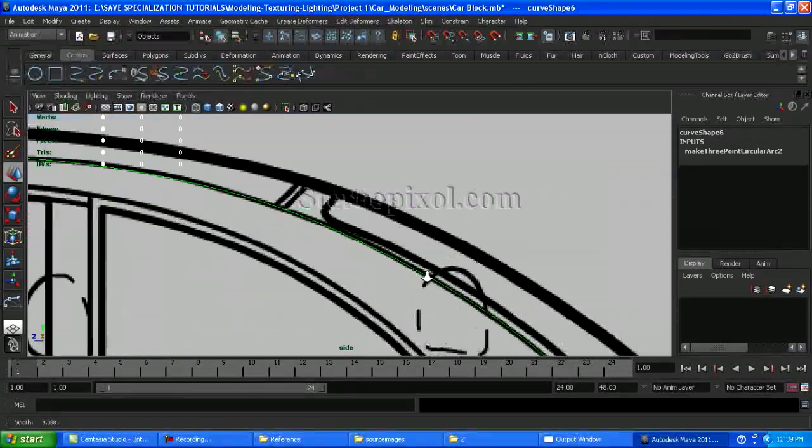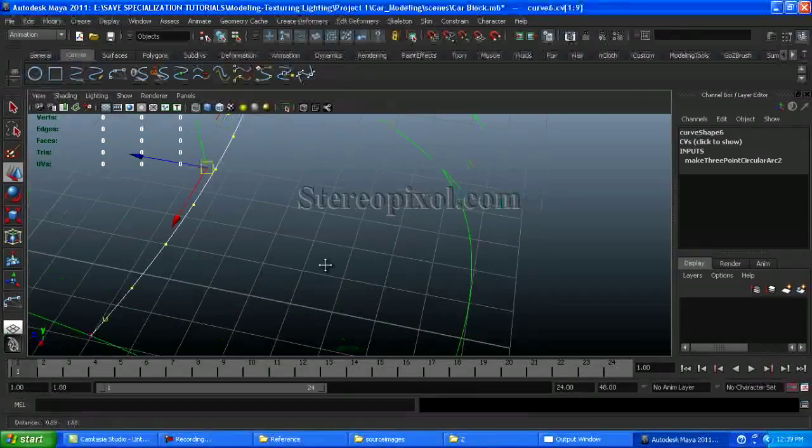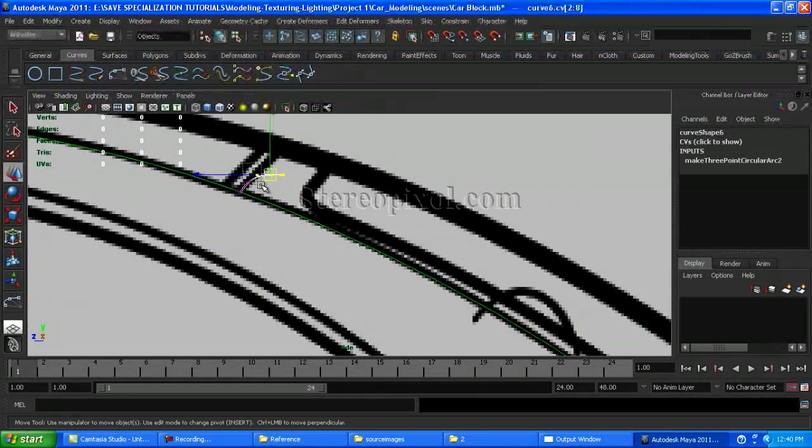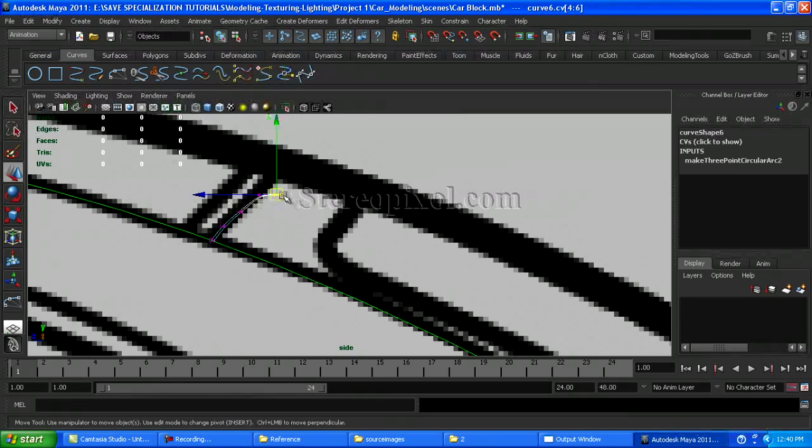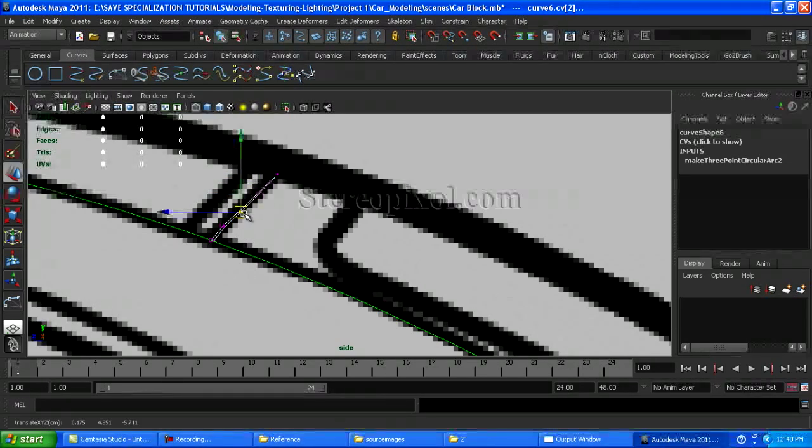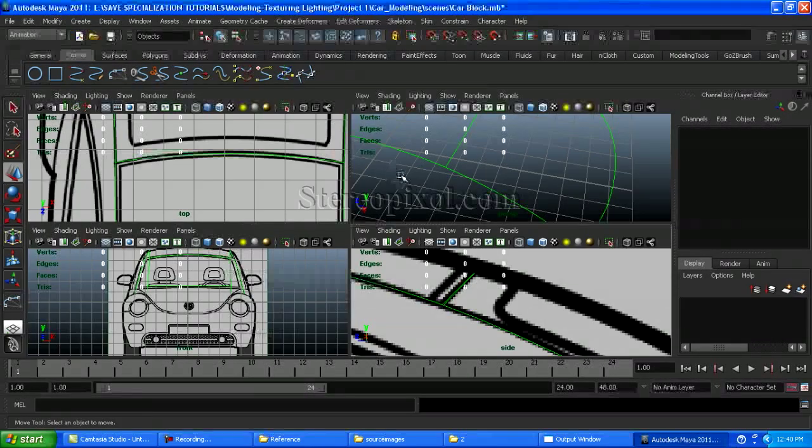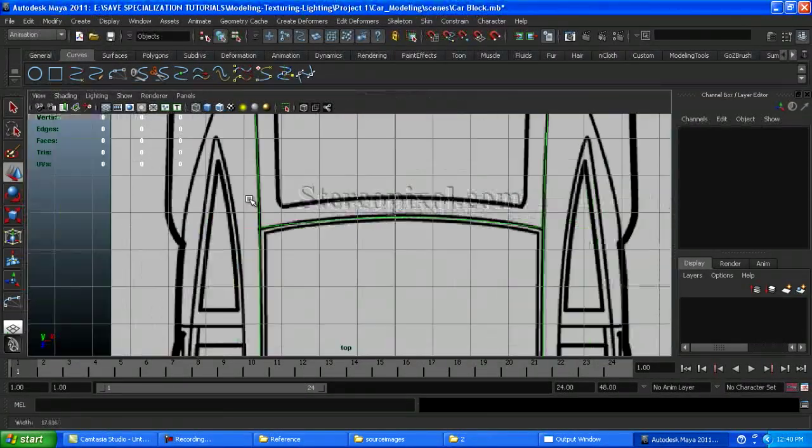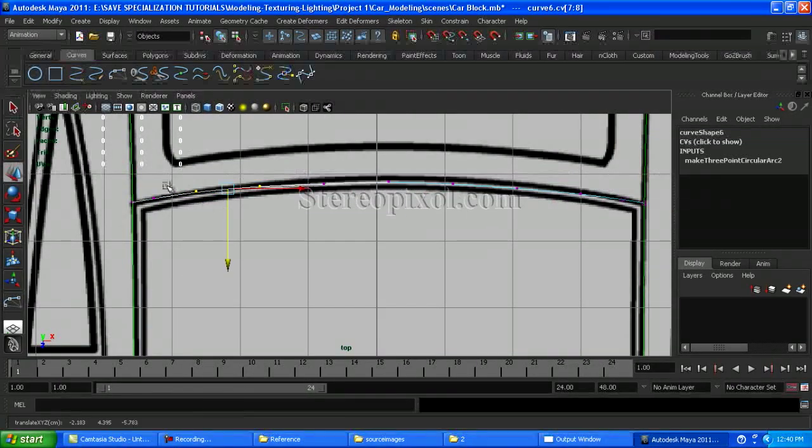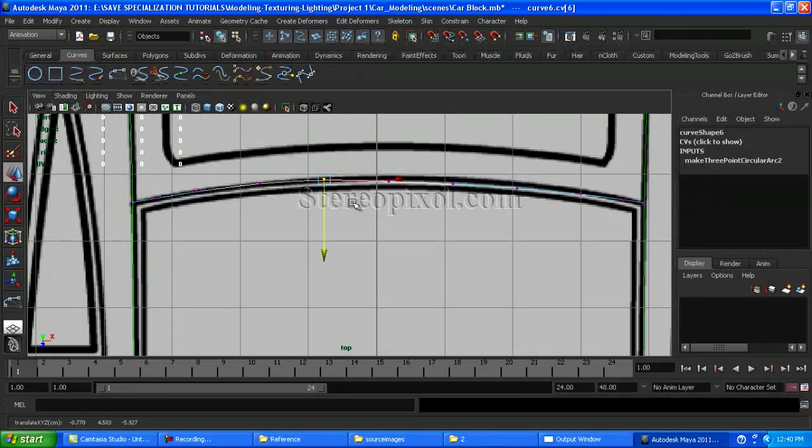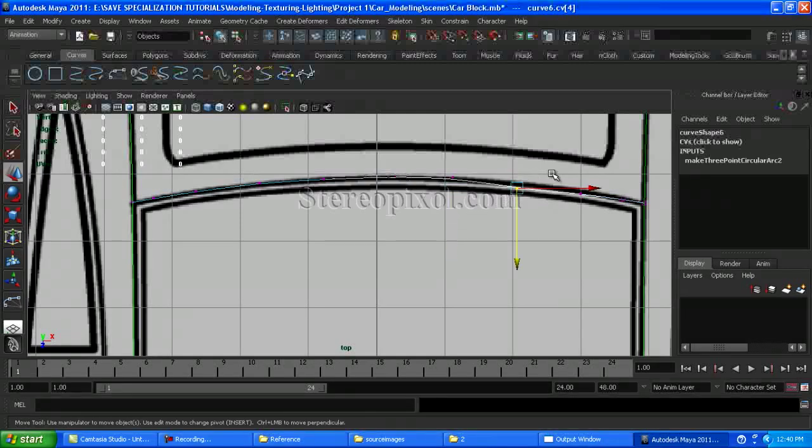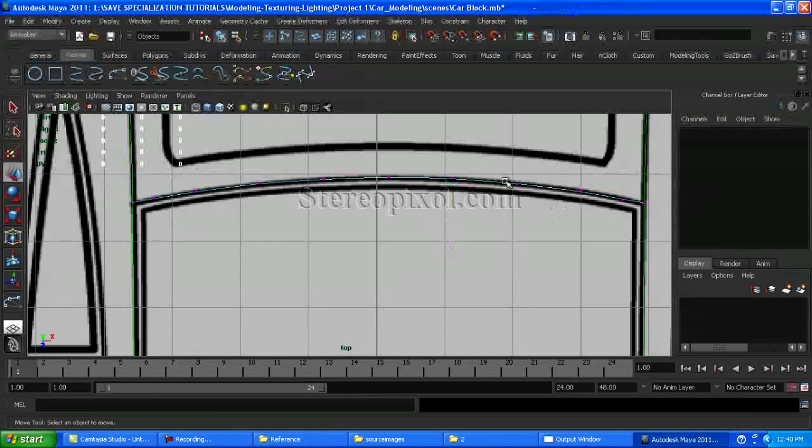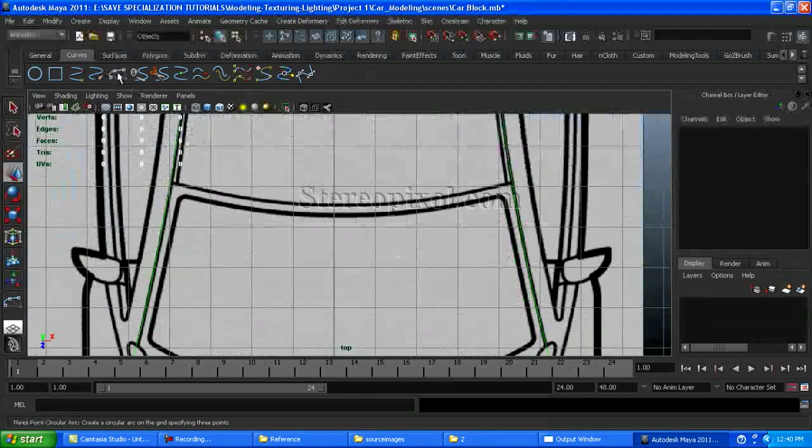And this is the rooftop of the car. Again I am using the arc tool, just repositioning from the side view. So that's how we can gradually create the cage of the car model.